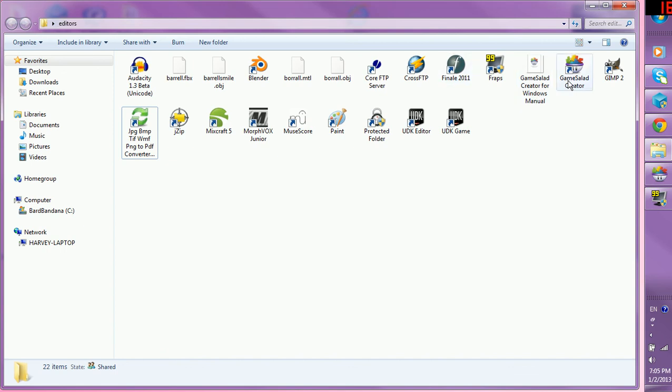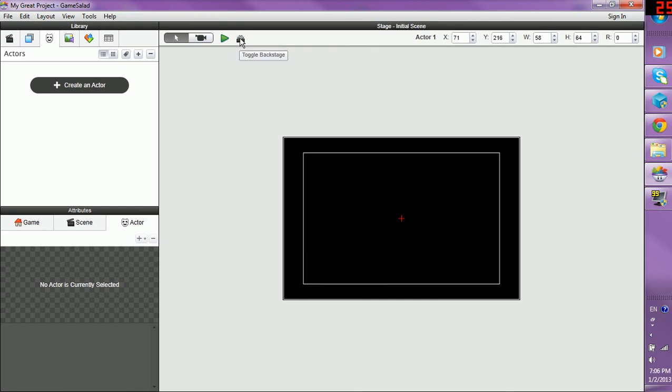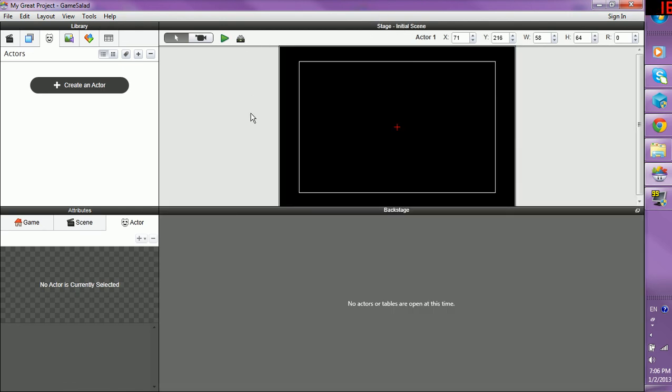First, you need to double-click on GameSalad Creator once you've downloaded it. I've already done that. This is the first screen you'll see. Please go to this little button here called Toggle Backstage on the stage screen and click on that so your screen is divided into four.